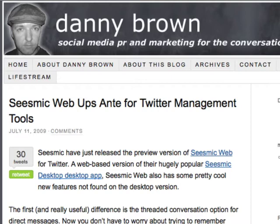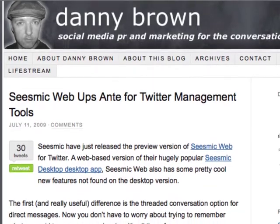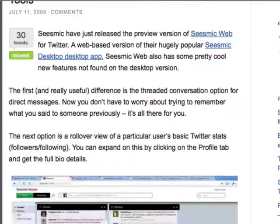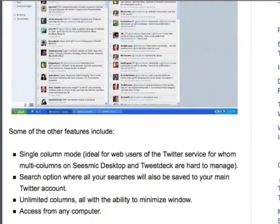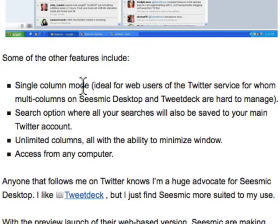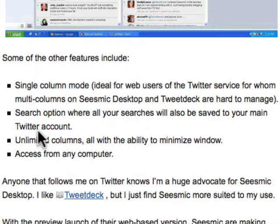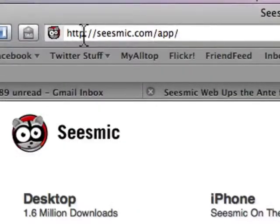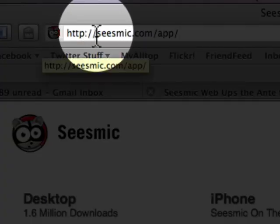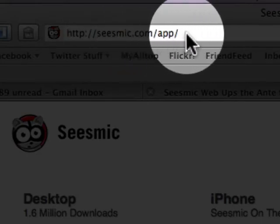I'm going to show folks a quick walkthrough of this Seesmic web application that just came out. Danny Brown did a quick post about it today, and I'll link to his post. Basically, it gives a really high level about single columns, which is like your traditional twitter.com type of approach, multiple columns, and then you can actually create groups on search keywords. You're going to go to http://seesmic.com/app/.